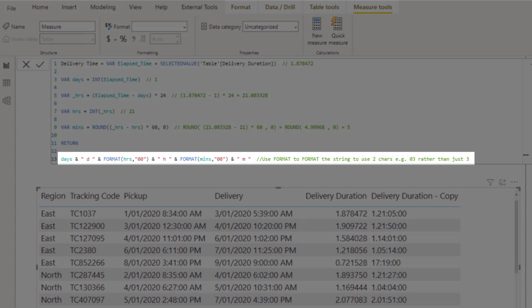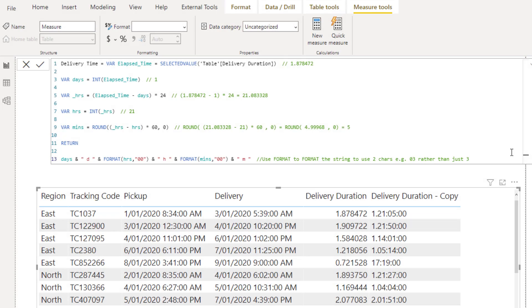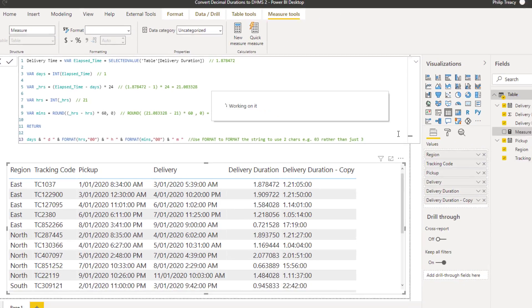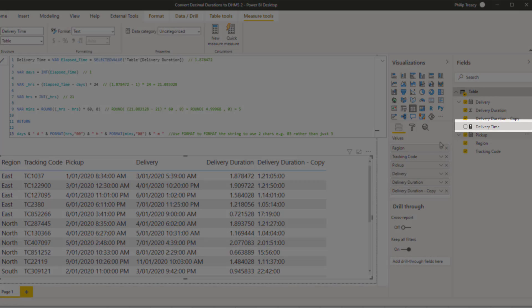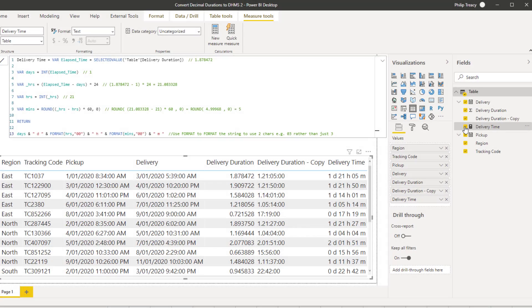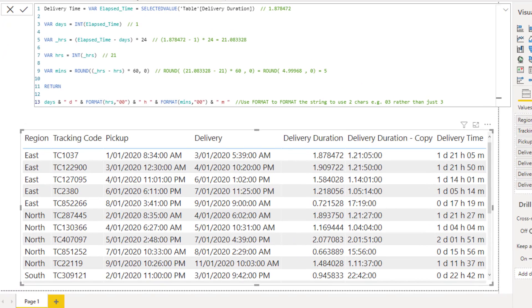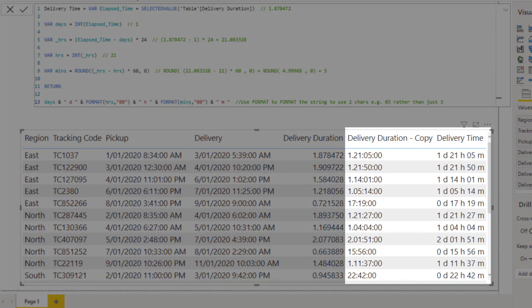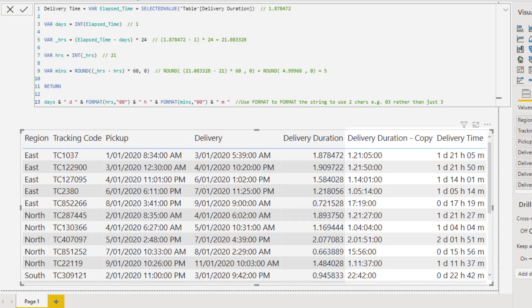Putting this all together into a string gives 1 day, 21 hours and 5 minutes. Press enter to save that code. We have a new measure in our table and I'm going to add that to the visual. You can see that checking against the delivery duration text column, my measure gets the same answers that Power Query did, so I'm confident that my code is working correctly.